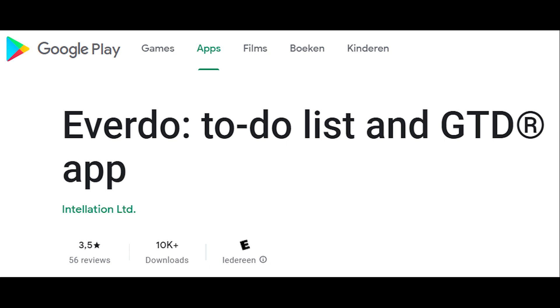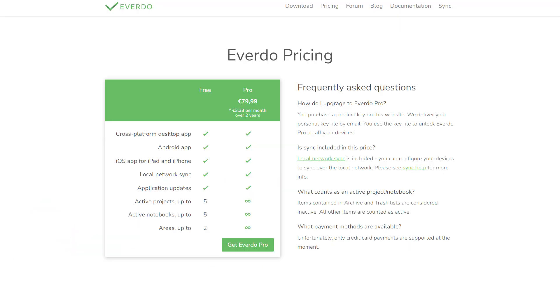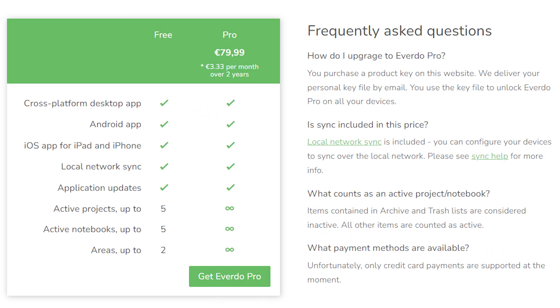Pricing is simple: either you use the free version, but this has some limitations around the number of projects, tasks, and notebooks, or you can go with the premium version. Instead of a subscription model, Everdo can be purchased for a one-time fee of 79.99 euros, granting you permanent access.